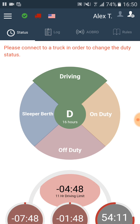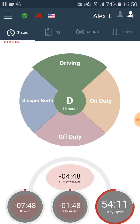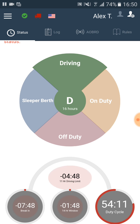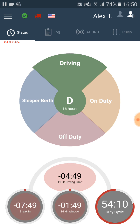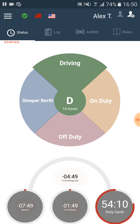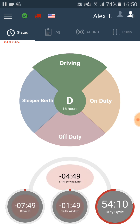The left circle in the status screen indicates how much time is left until taking a break. It shows negative time and it flashes. That means that we violated the taking-a-break rule. If it was flashing but showing a positive time, that would have meant that we have less than one hour until taking a break.